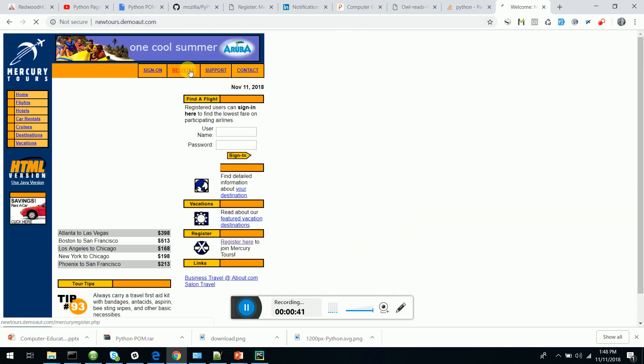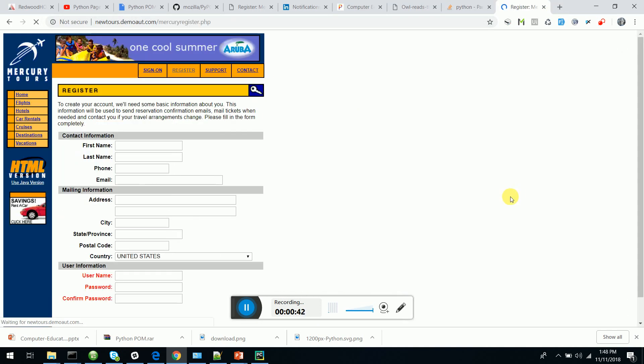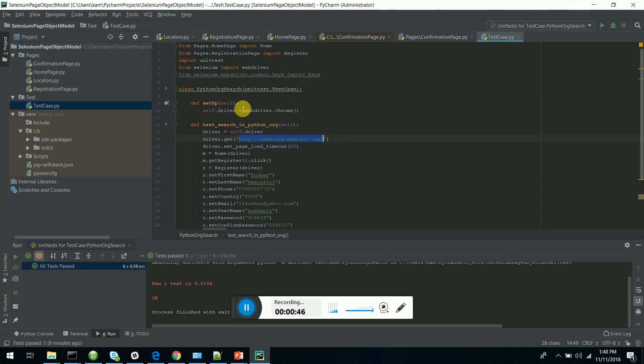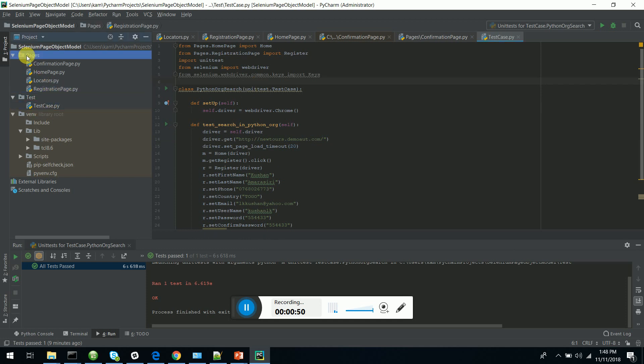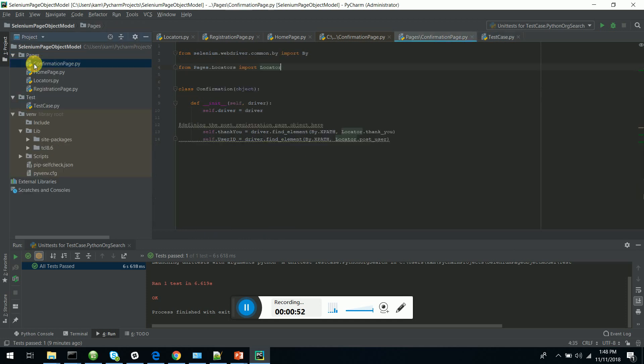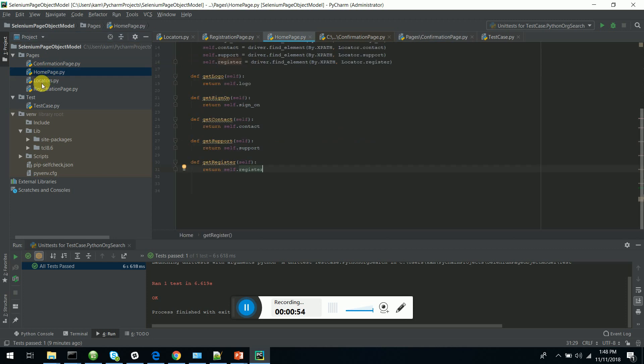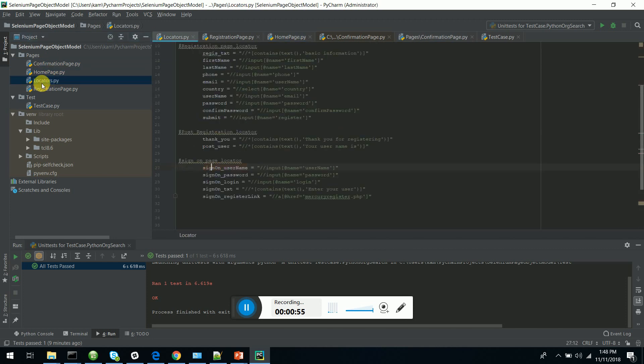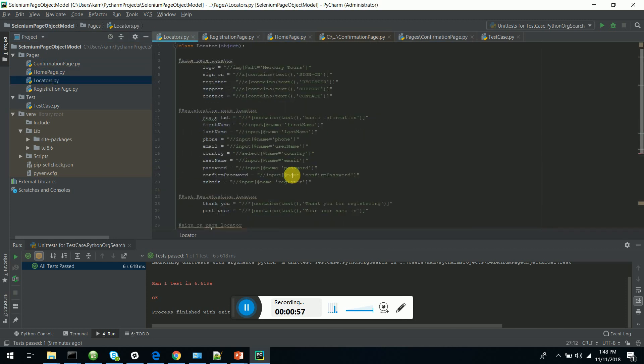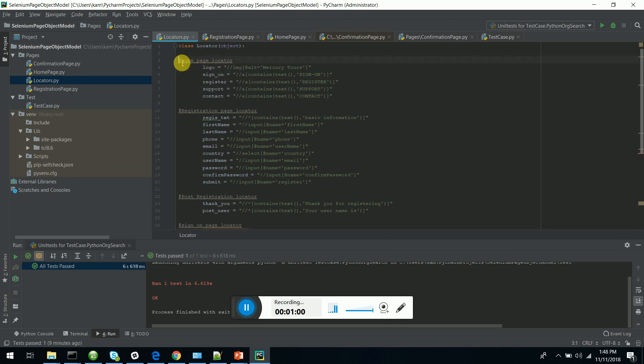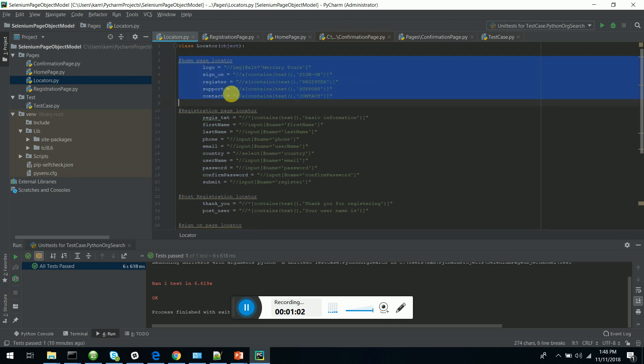of registering in this particular site. There are two pages involved, but I have scripted for all the pages. You can see in my pages directory I have confirmation page, home page, and locators. The locators for all the pages are stored in a central Python file.